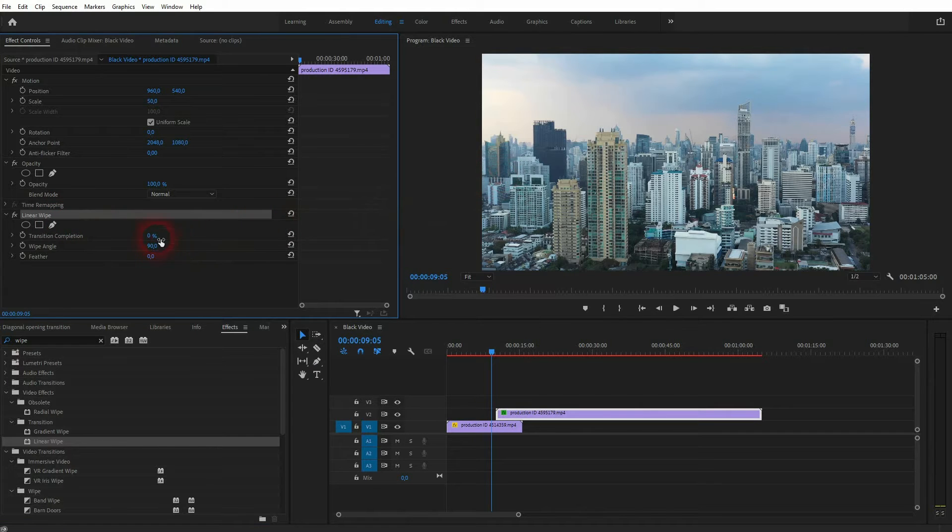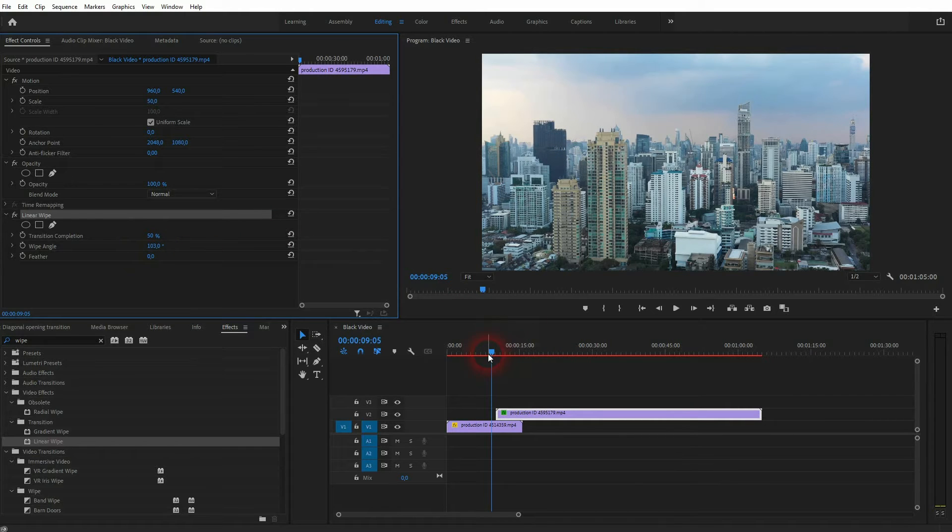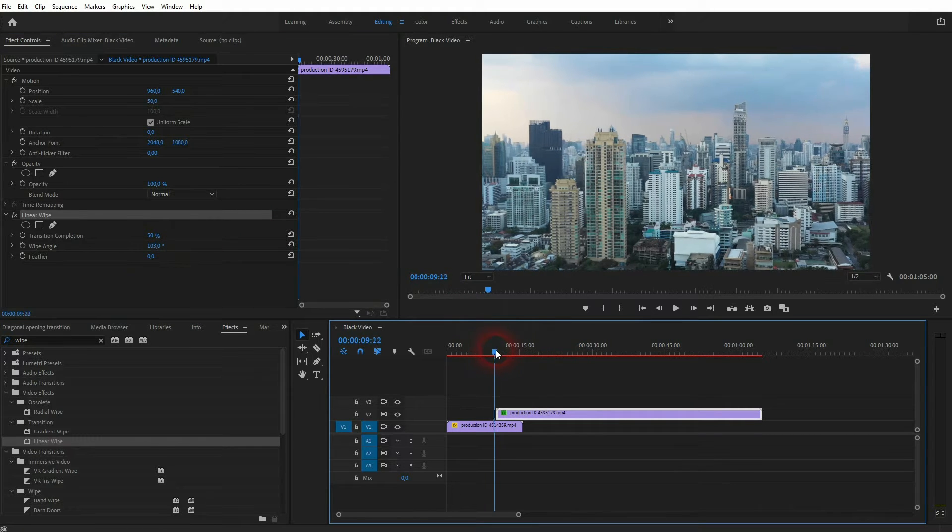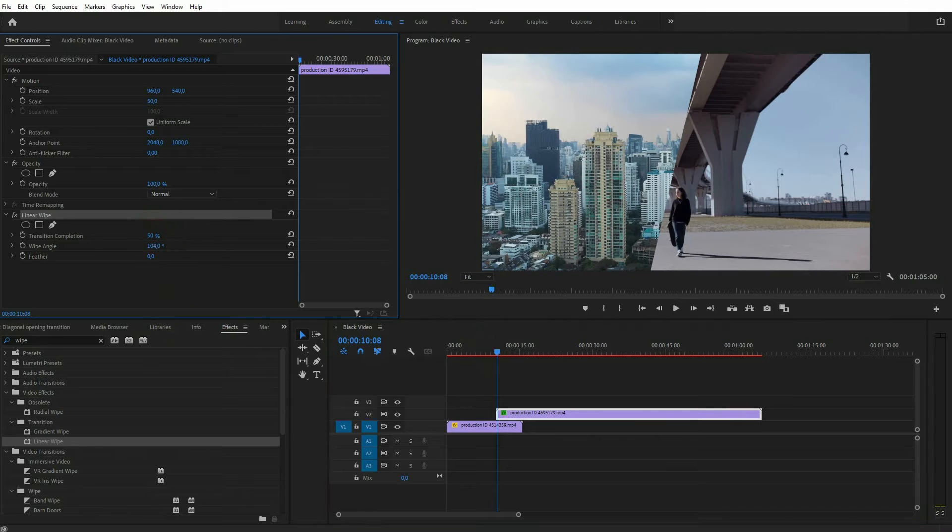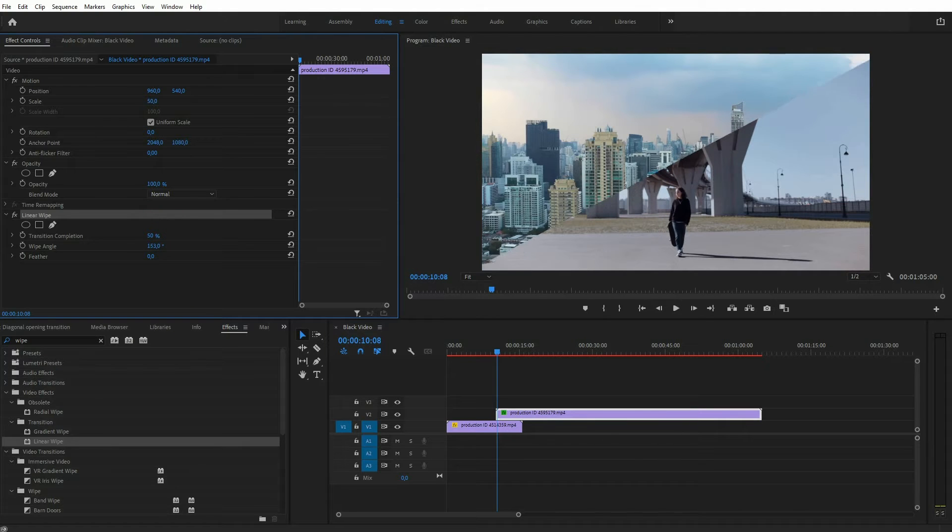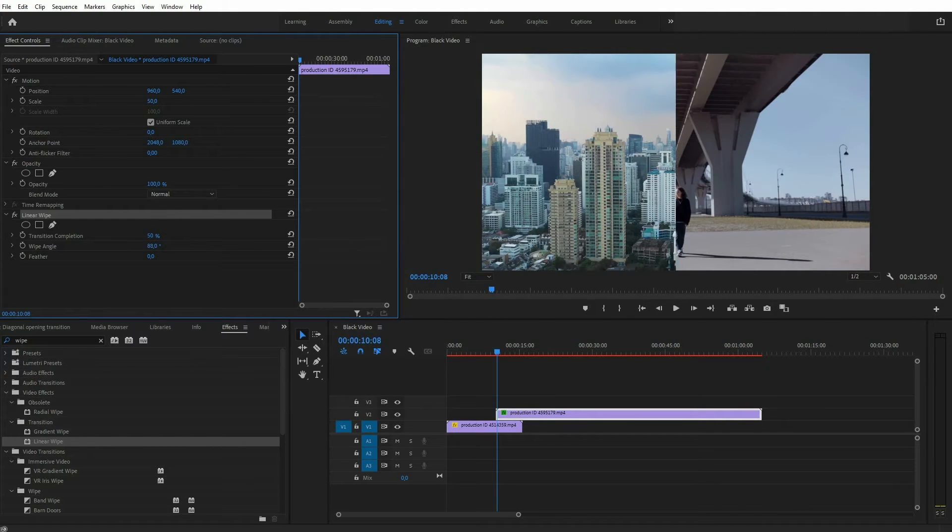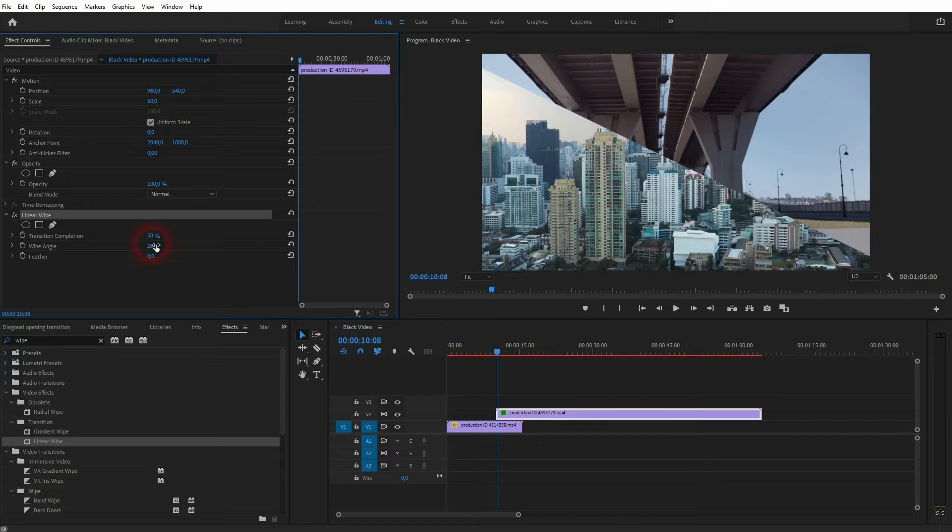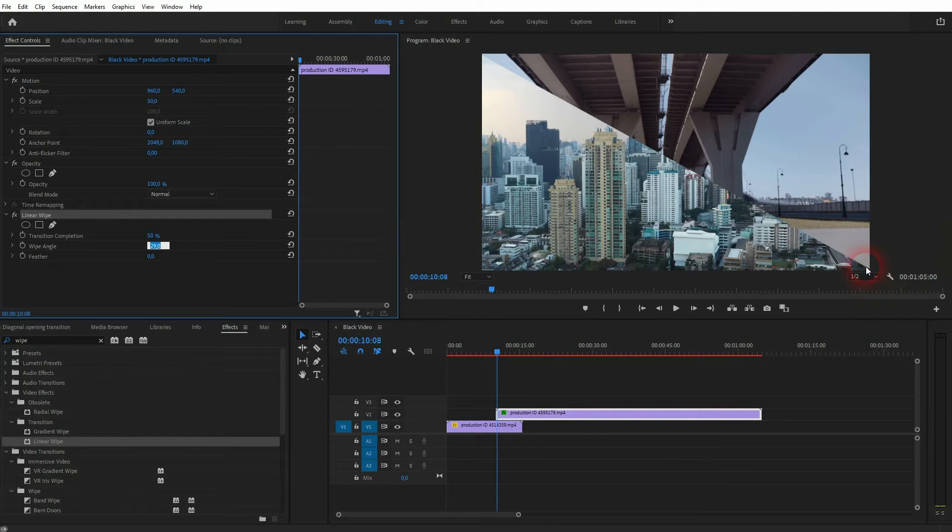We want to set it to 50%. Now we have to find the correct angle. Let me get to a position where we can see the wipe and set the wipe angle so that you've got it exactly right here at the corners. For my screen size, it's 29 degrees.